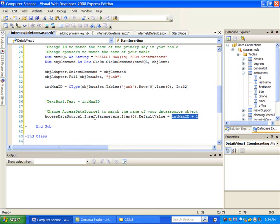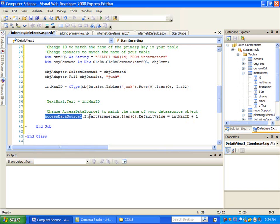One other thing you might have to change is in your AccessDataSource. If yours is not called AccessDataSource1, if it's AccessDataSource2, or if you change it to, say, InstructorDataSource or something like that, make that match. Most of the time we're not changing that AccessDataSource name, so just leave it alone.